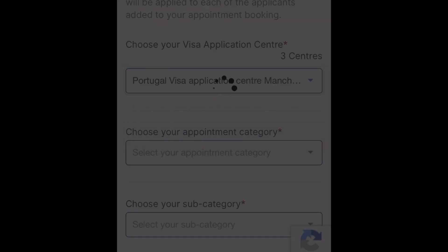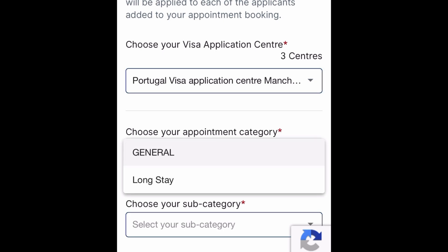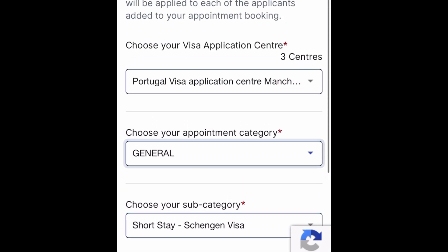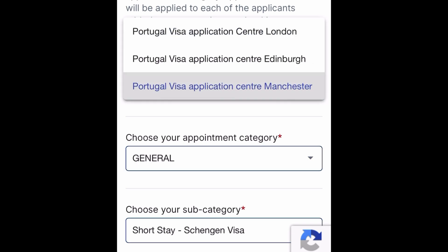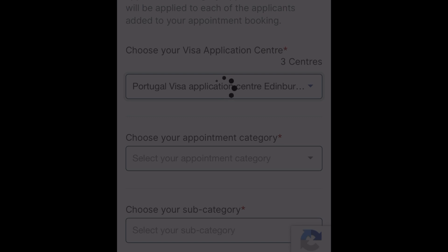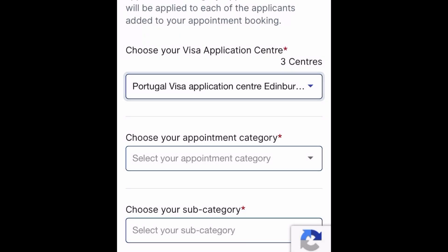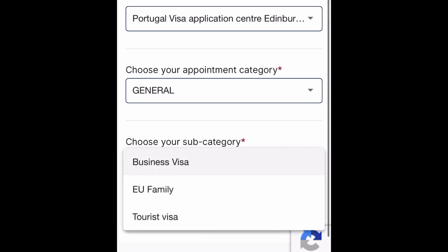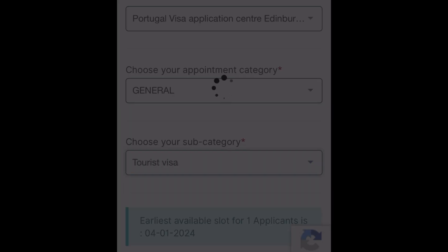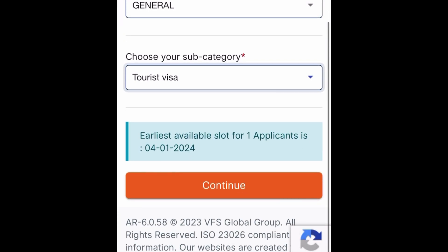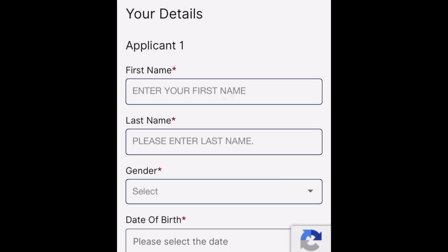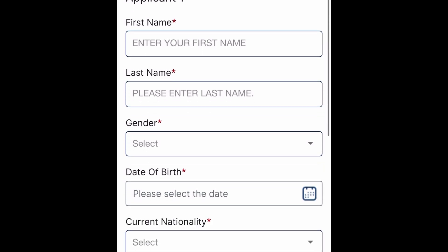You can see the appointment and visit visa option. Now you can see the appointment here - that is the same procedure: general, then visit visa. I will click the appointment here and show you. Then I will enter my selection and fill up basic information.